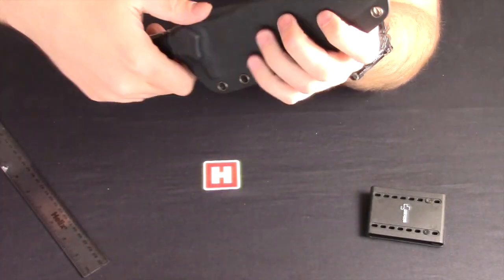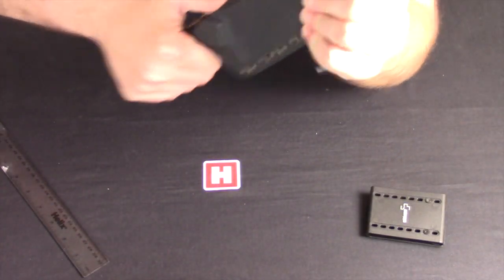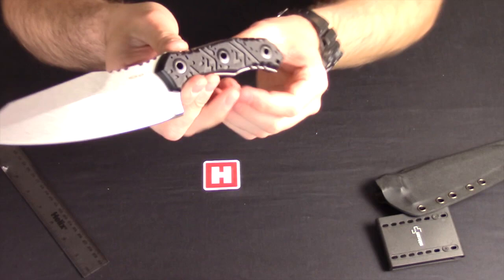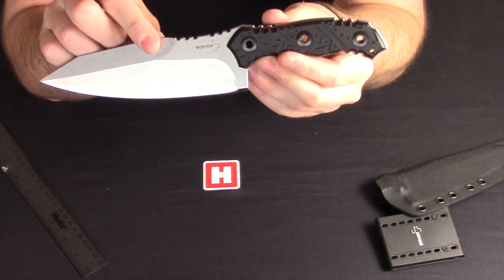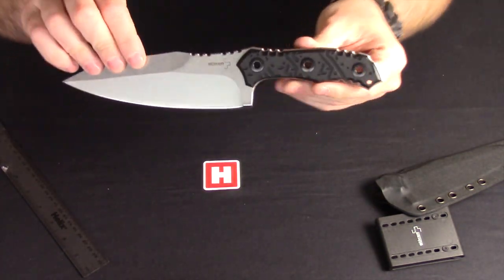So there we go, clicking back out. From Böker Plus, that is the M2 fixed blade.